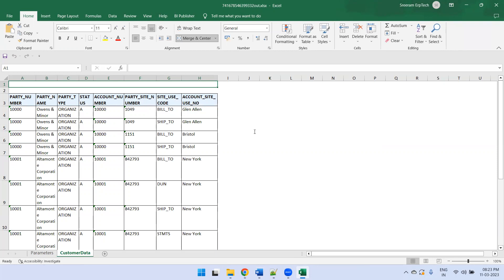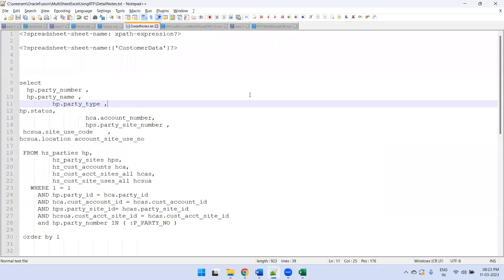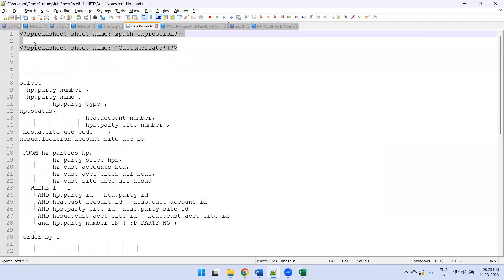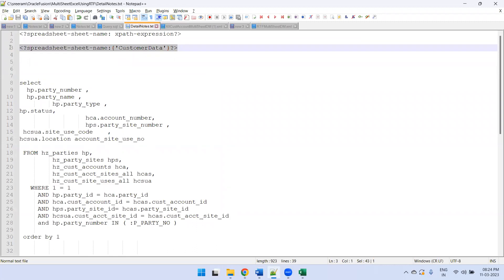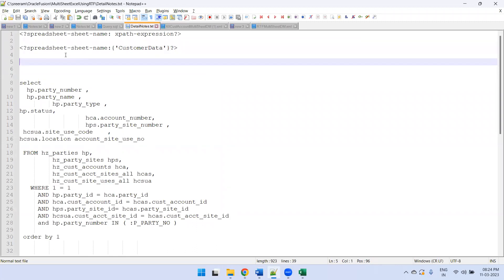This is how we can achieve dynamic Excel sheets with user-specified sheet names. One more thing to remember: using RTF template, you are controlling the number of sheets, but if you want to have N number of sheets generated dynamically, that is not possible using RTF template — you have to use an Excel sheet template only. Using RTF template, you can generate a specified number of sheets and name them according to your requirement, using the spreadsheet sheet-name logic. Thank you.